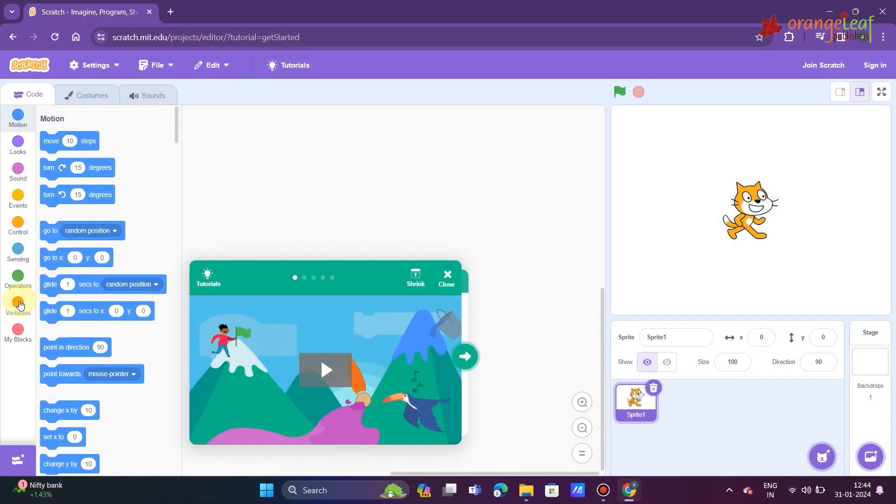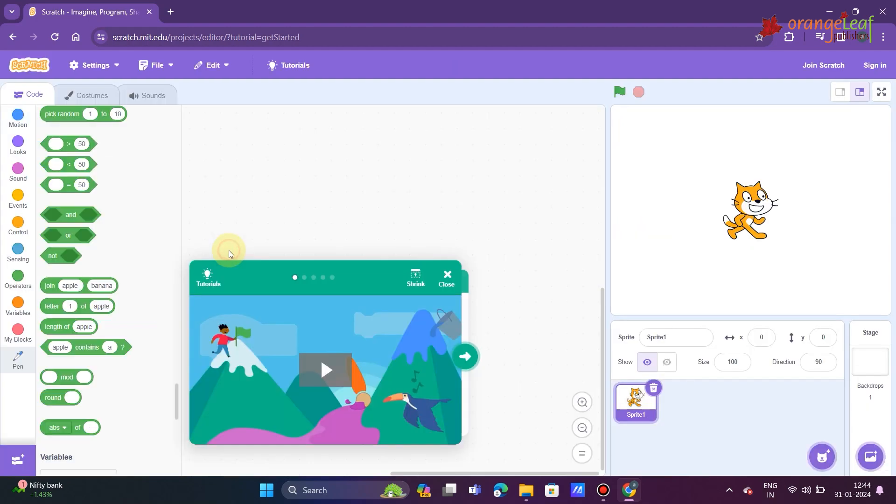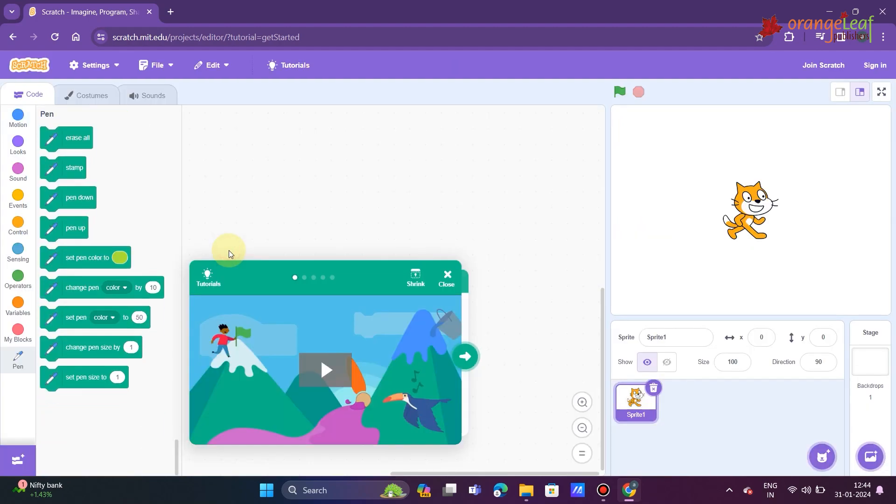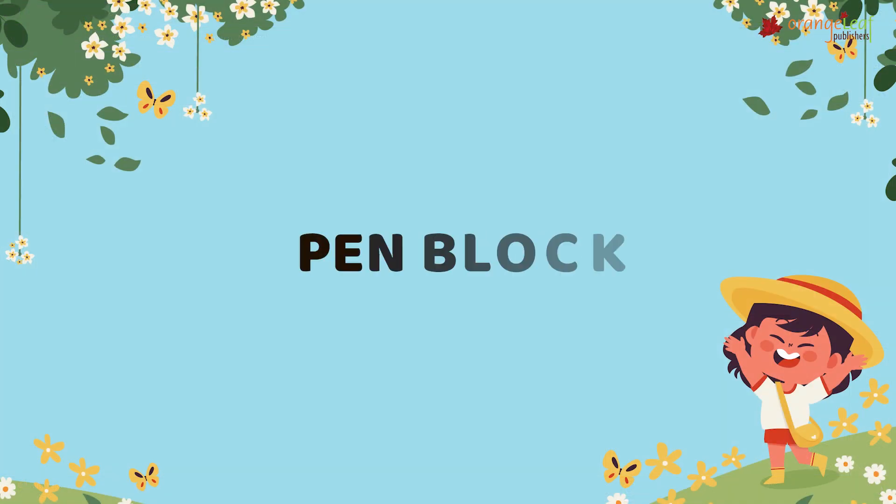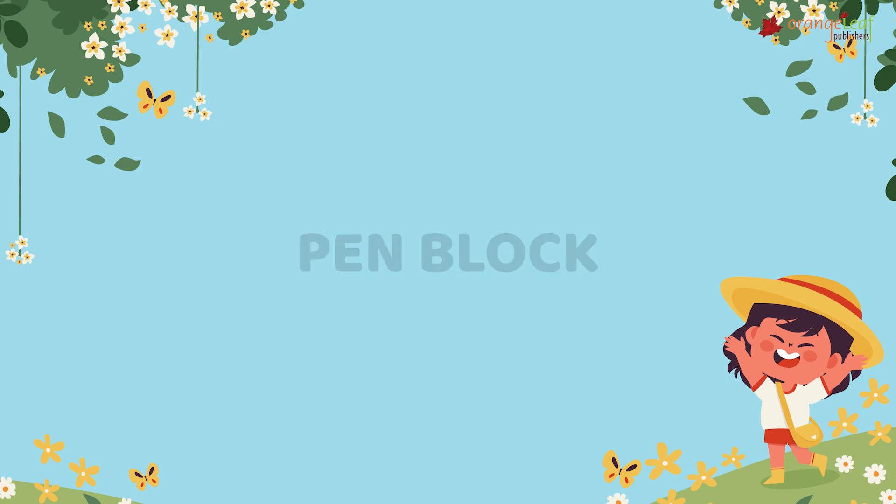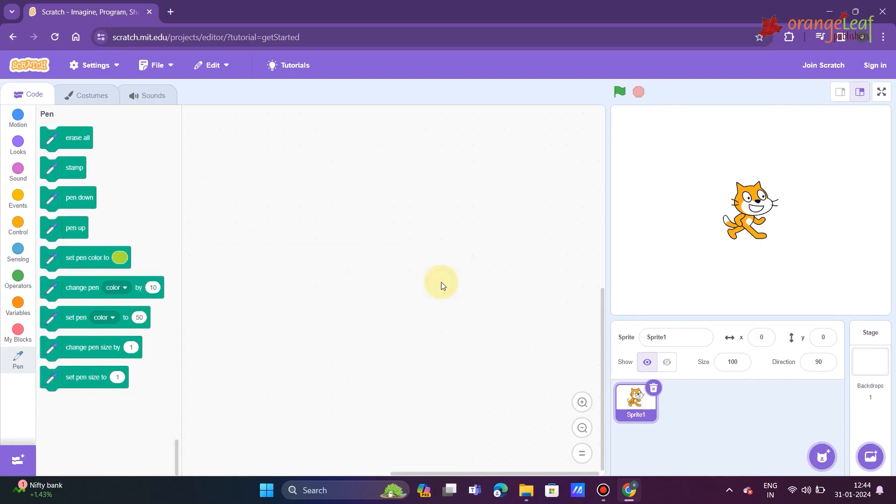You will learn how to draw shapes in Scratch by developing scripts in this chapter. In Scratch, you will use pen blocks to design shapes. The pen blocks are colored green. As the sprite passes the stage, these blocks leave a trail behind it. You can change the pen's color.